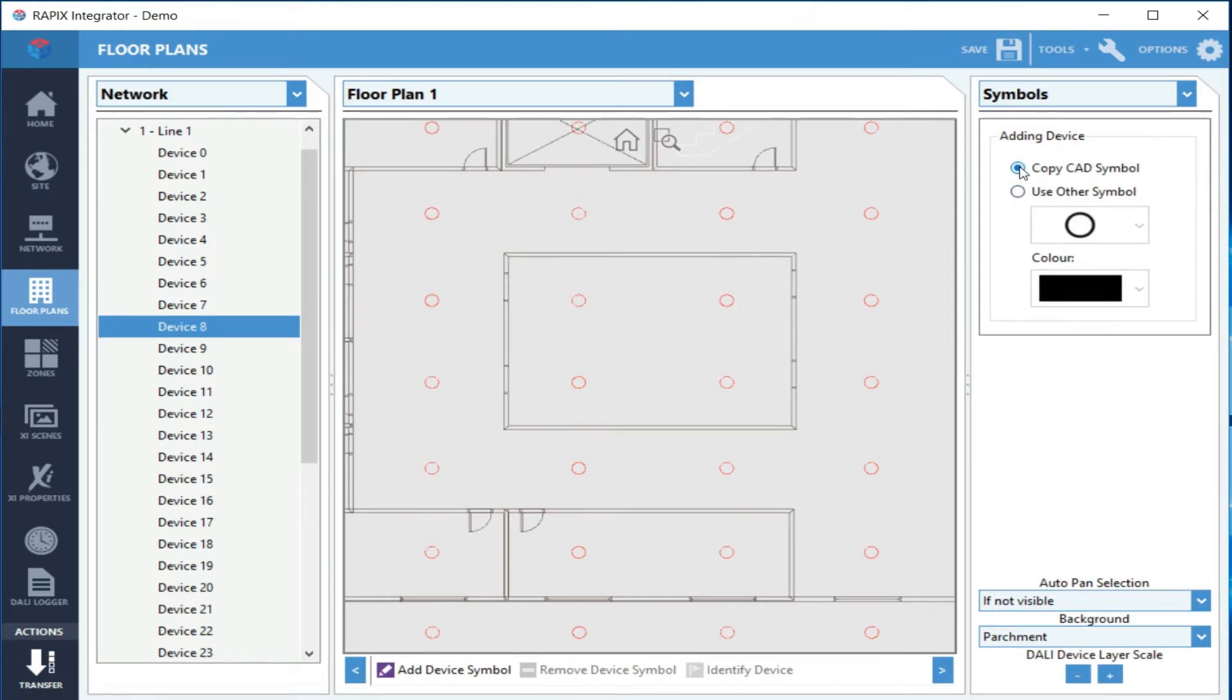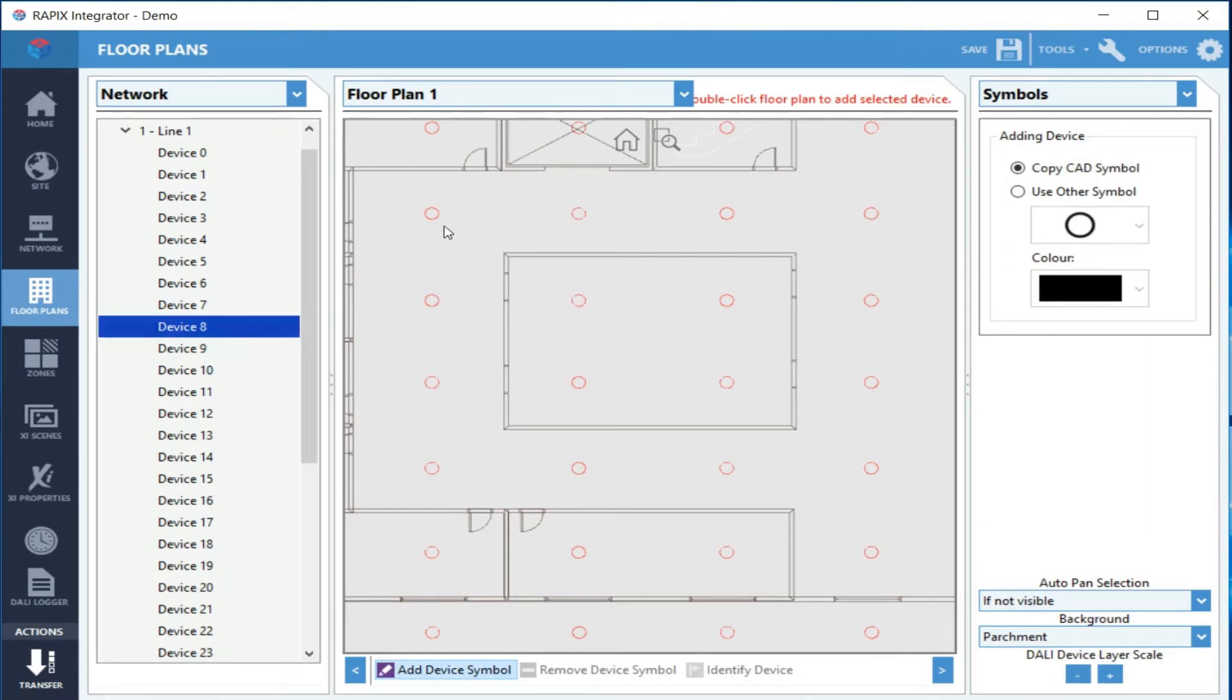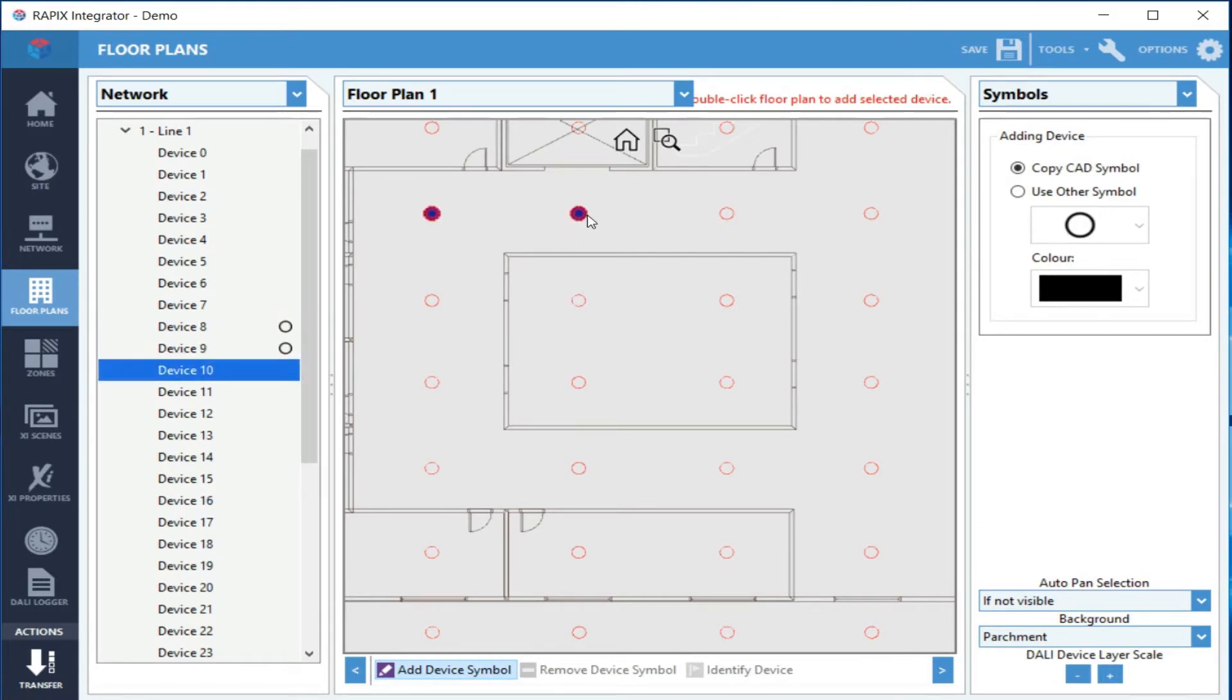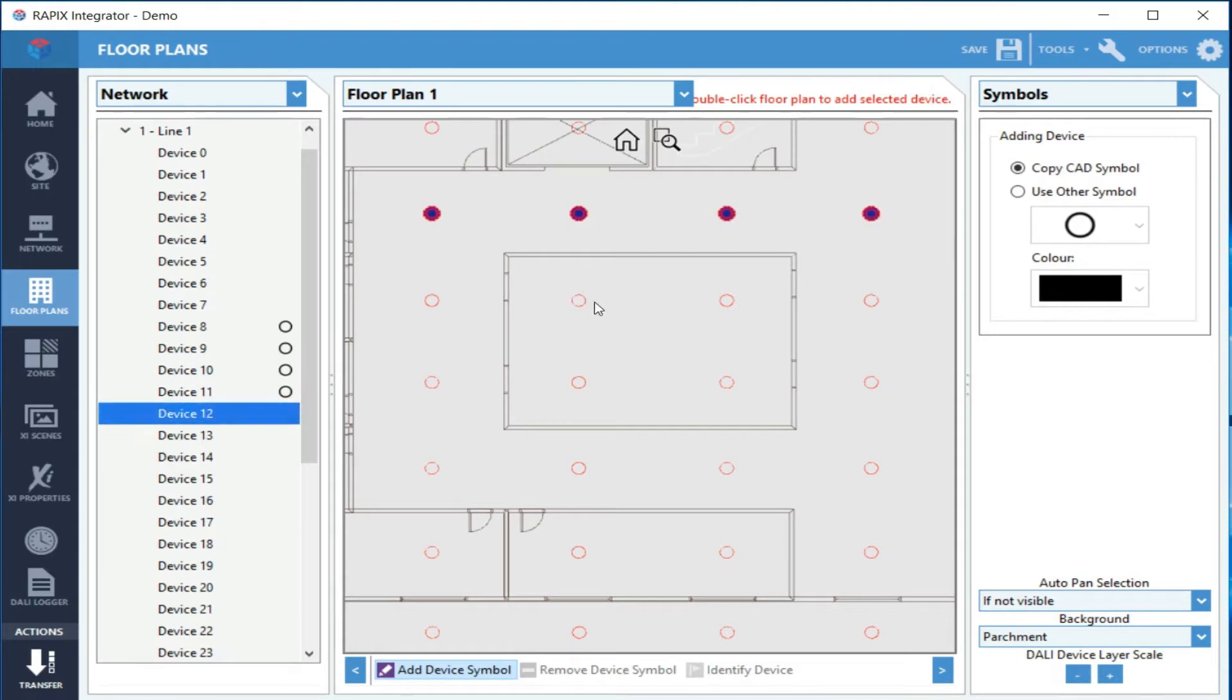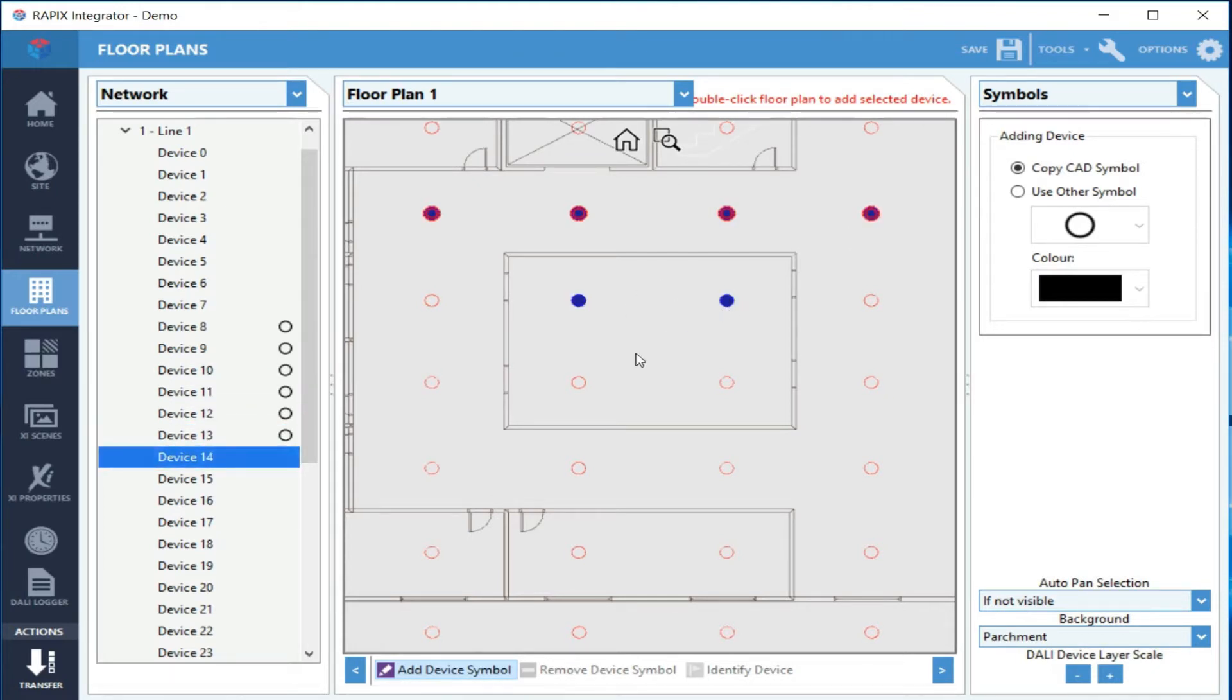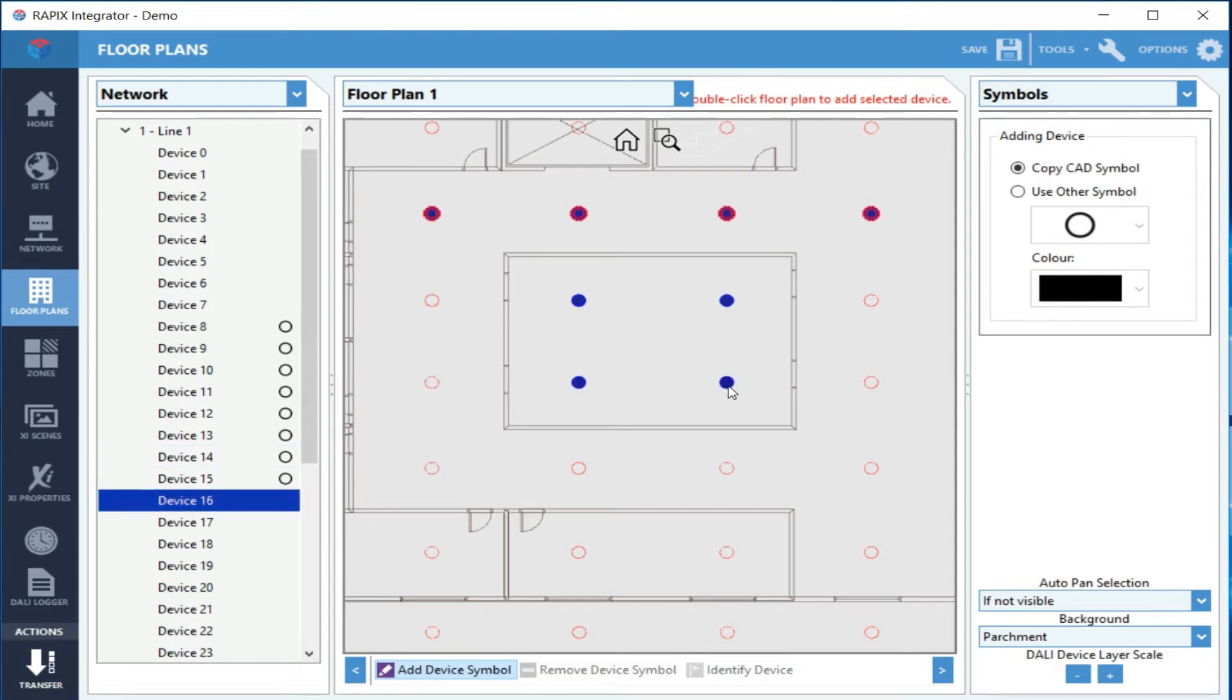Then we just go and add them, so we double-click on each of those symbols. You can see as I'm doing that on the left, the next device is selected in the list. So we've now added eight devices.